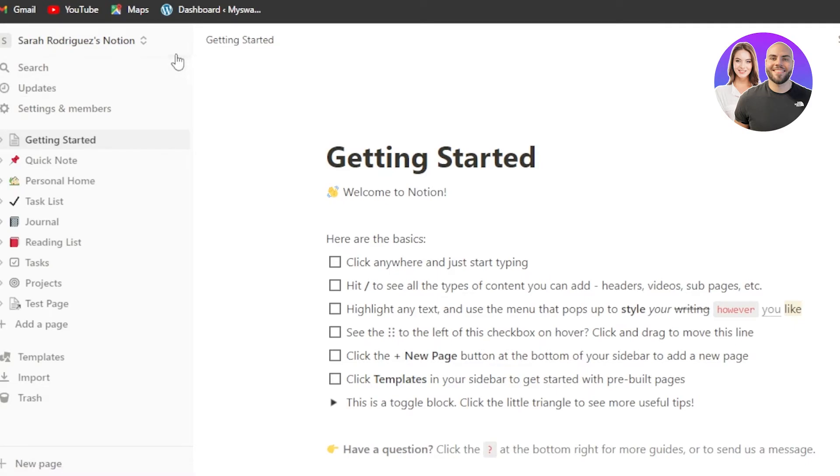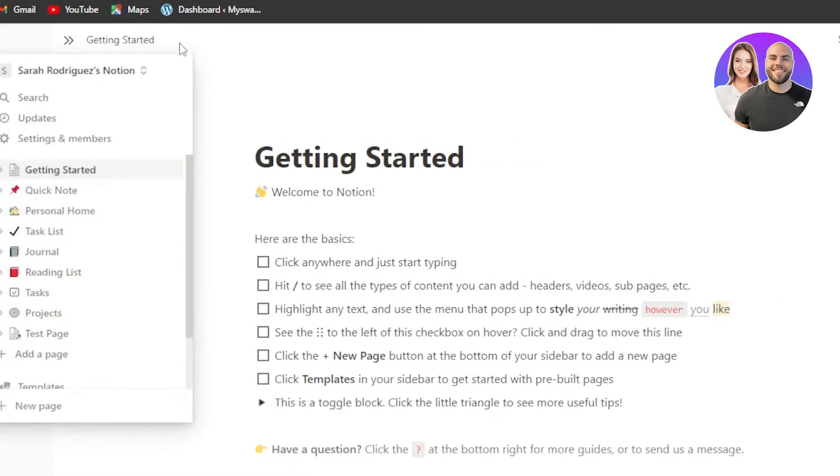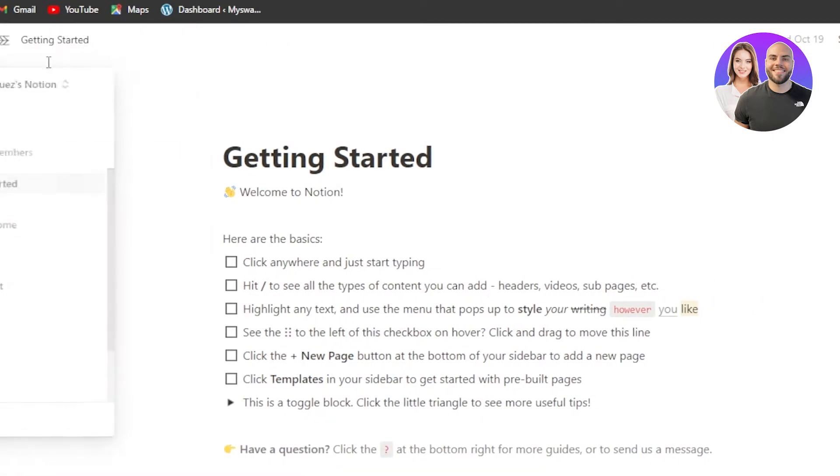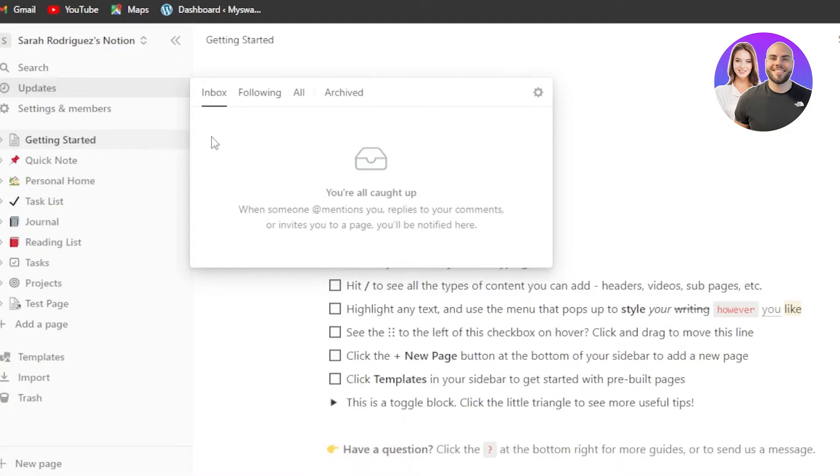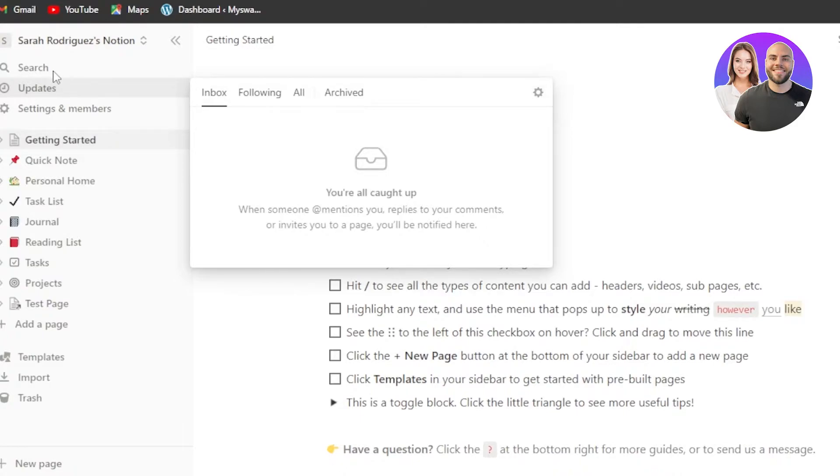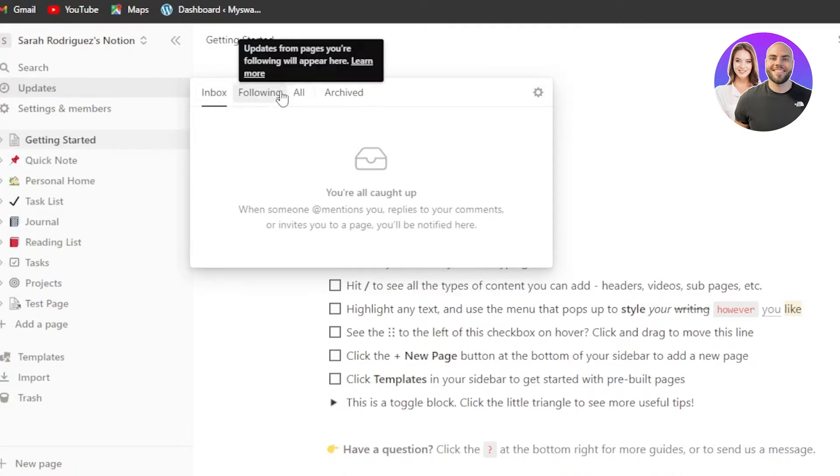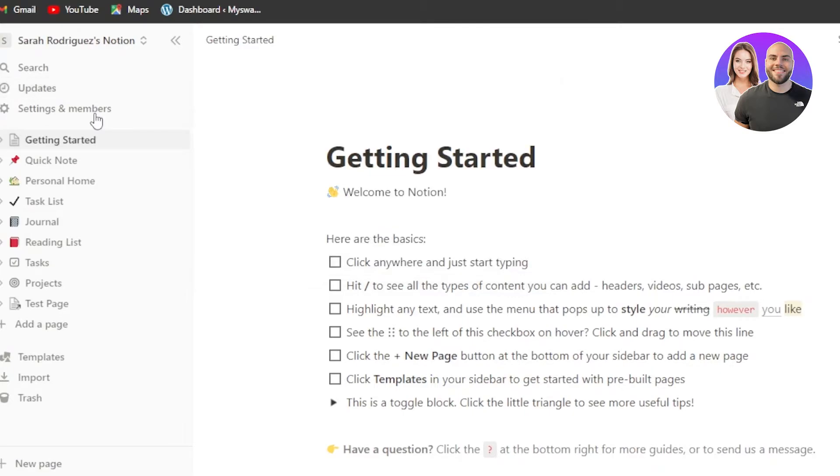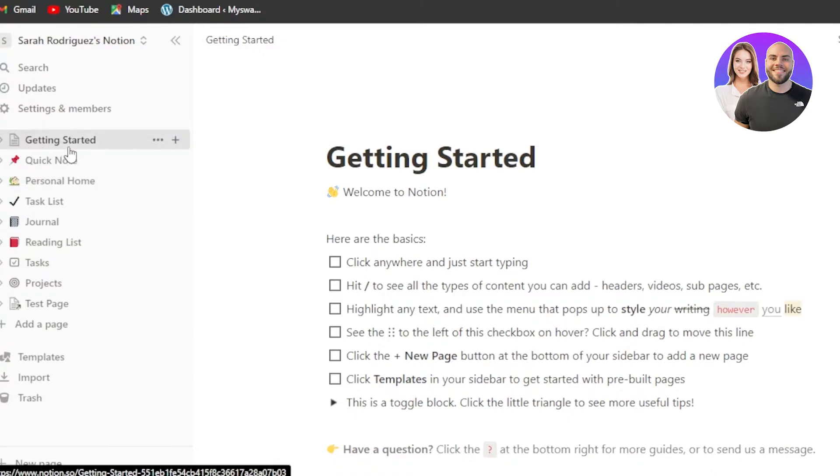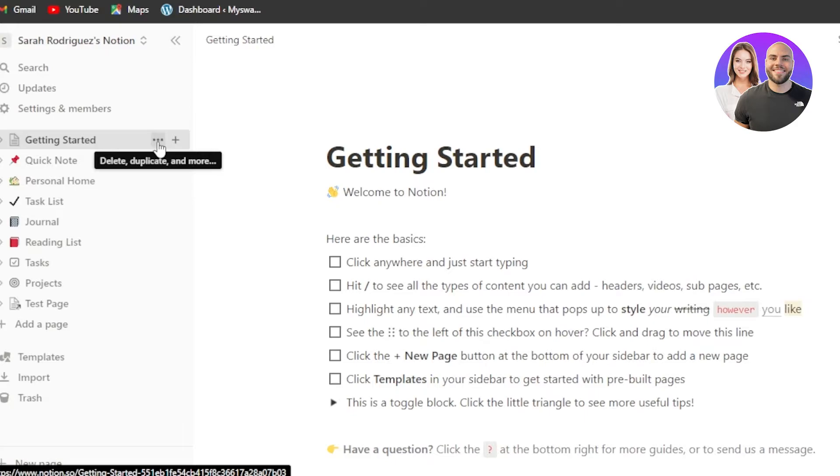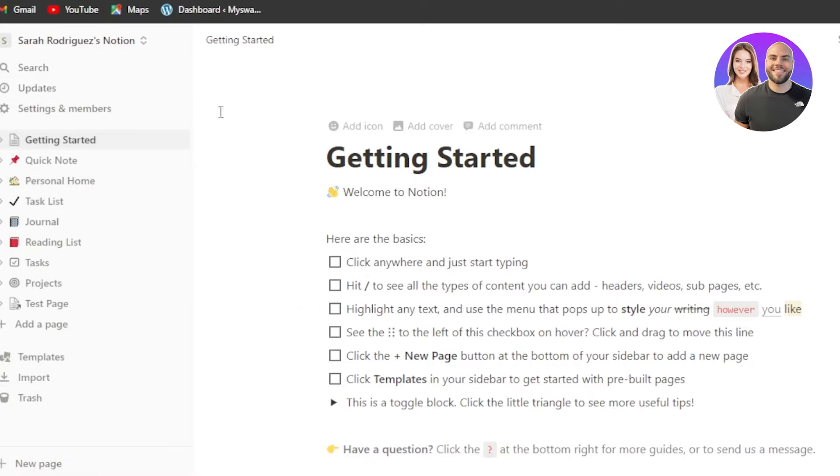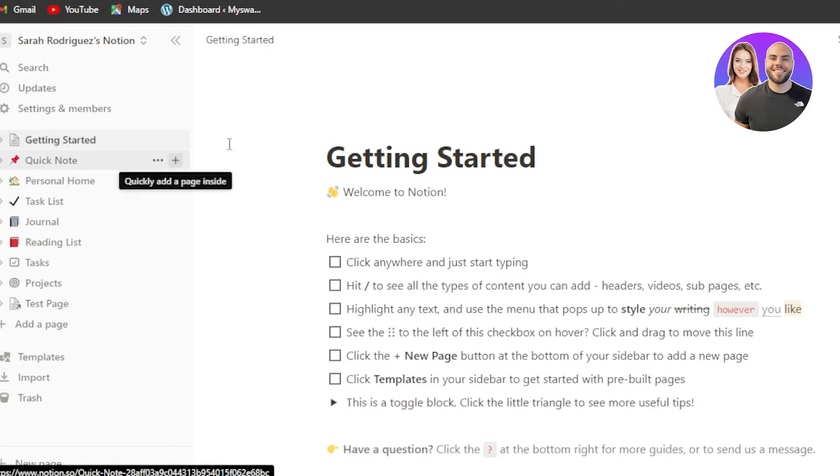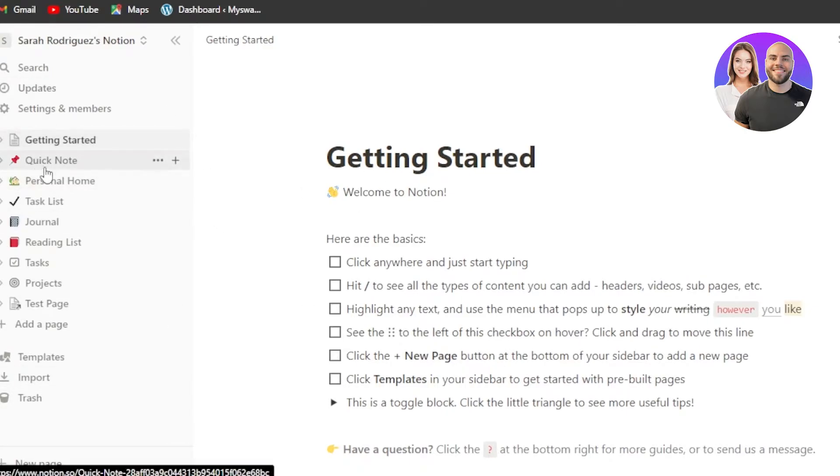Once you open up Notion, it gives you this panel right here. Inside this panel, we have our search right here. Then we have our update, which will give me my inbox following all in archived. Then we have our settings and members, of course, for our Notion. Then we have our getting started option and in getting started, I will be able to go ahead and create a new page. You have a main dashboard. This is our main dashboard, which we call getting started. And then we have a bunch of different pages created.